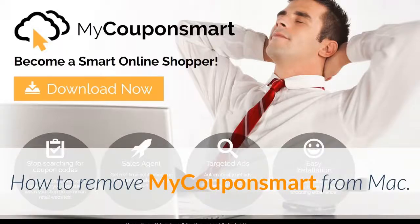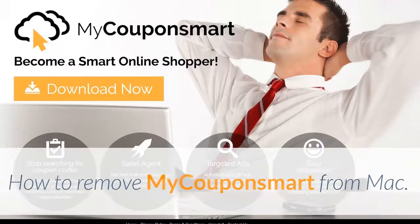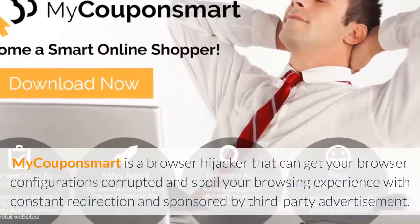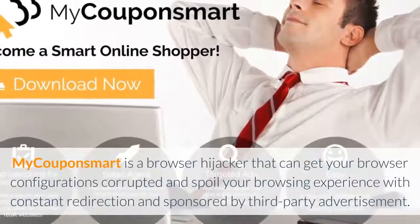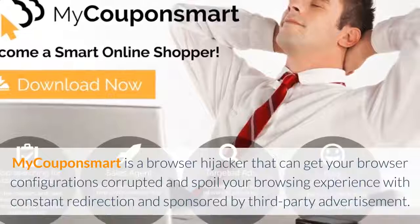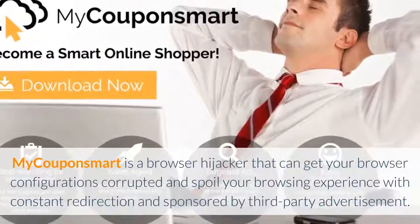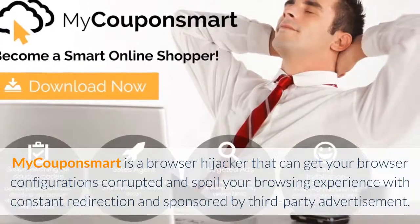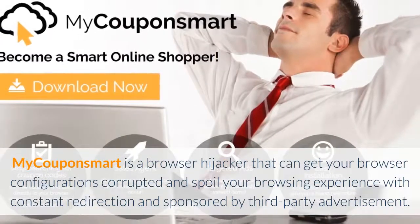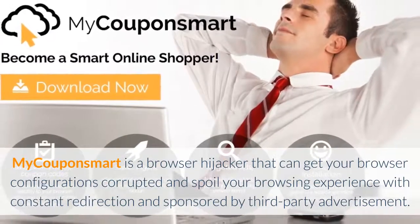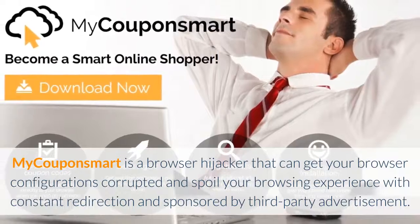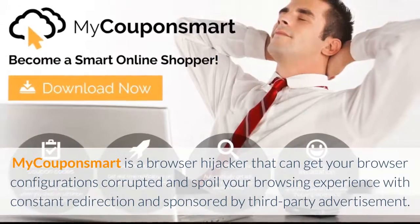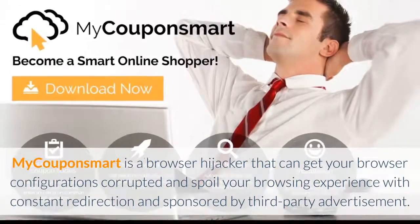How to remove MyCouponSmart from Mac. MyCouponSmart is a browser hijacker that can get your browser configurations corrupted and spoil your browsing experience with constant redirection and sponsored third-party advertisements.